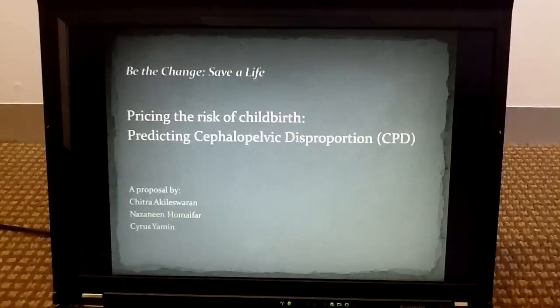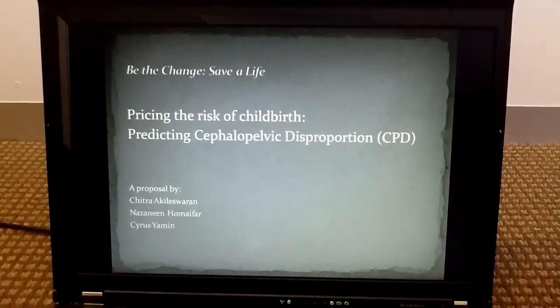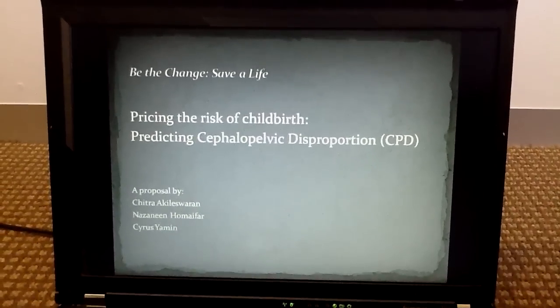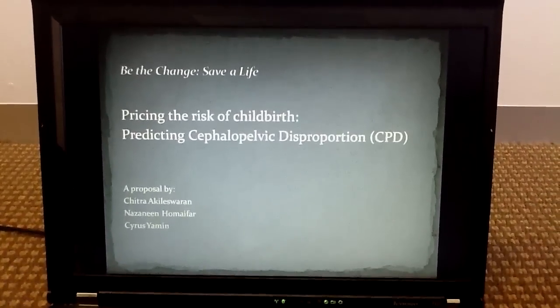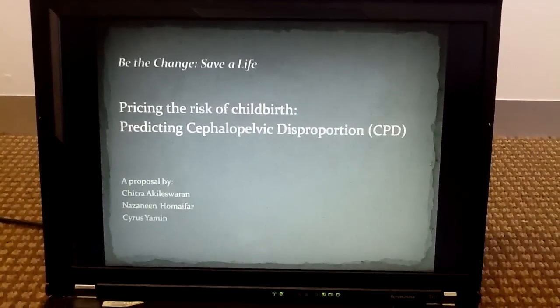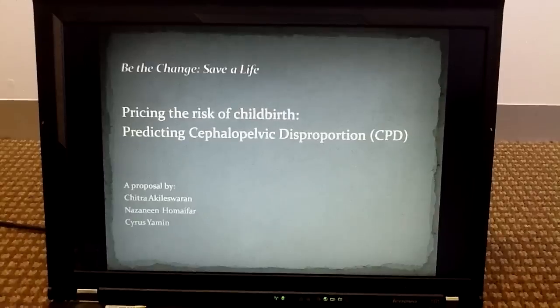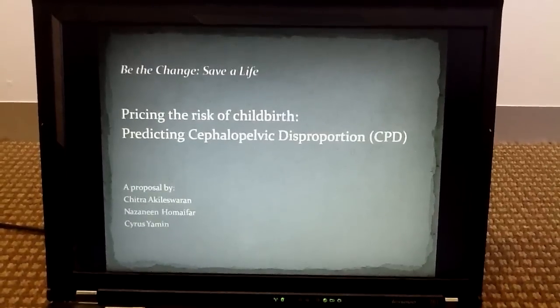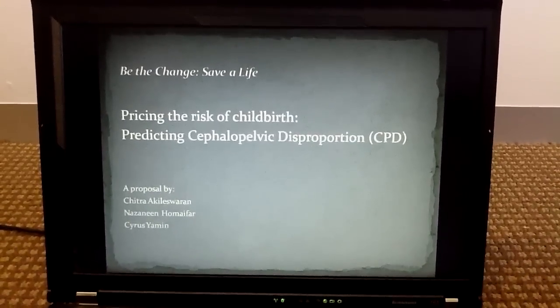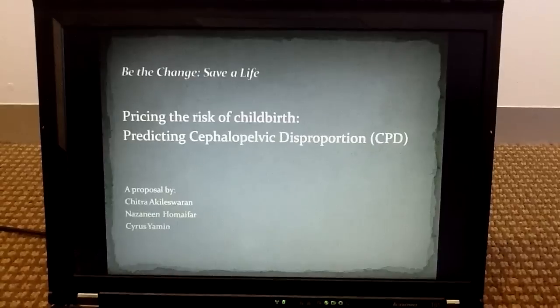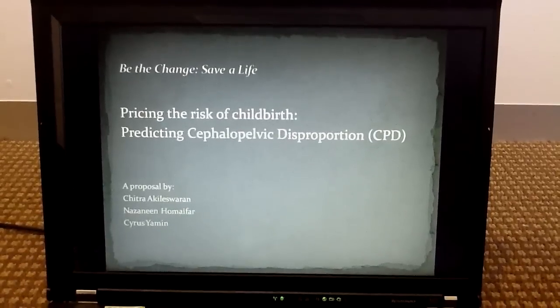Hi everyone, my name is Chitra Akhilaswaran and I'd like to tell you about our proposal for reinventing maternal health: pricing the risk of childbirth, predicting cephalopelvic disproportion.